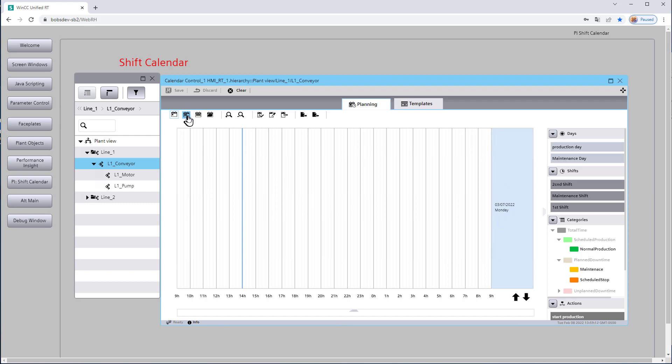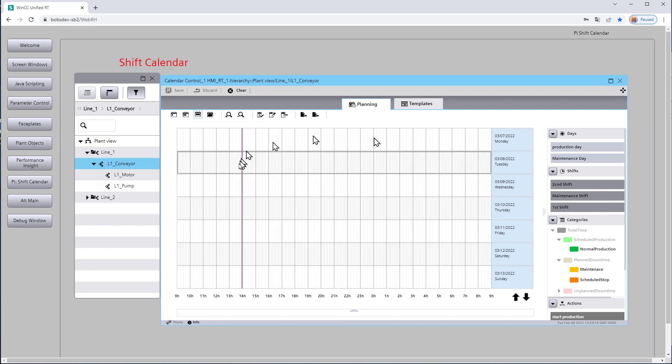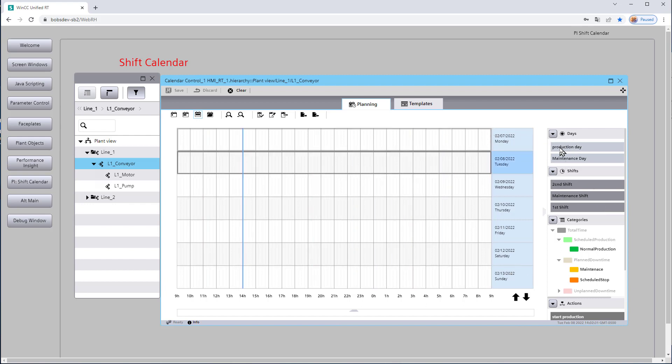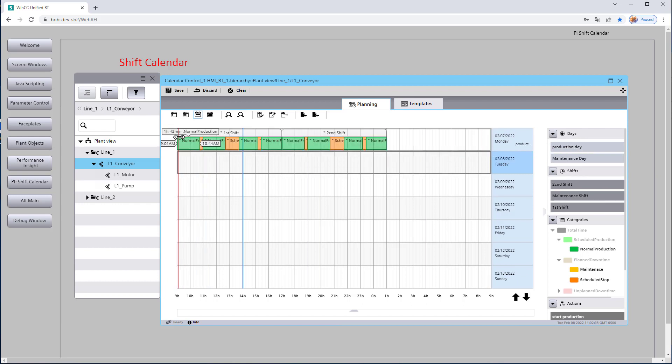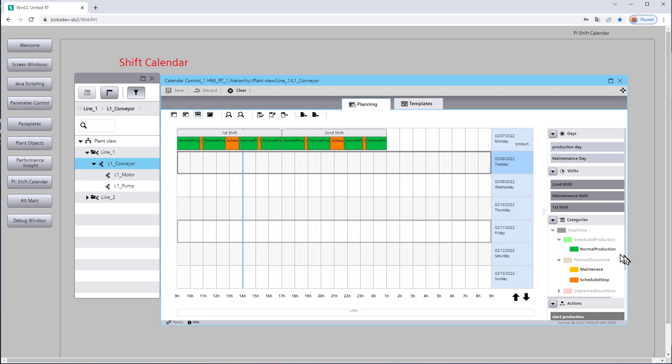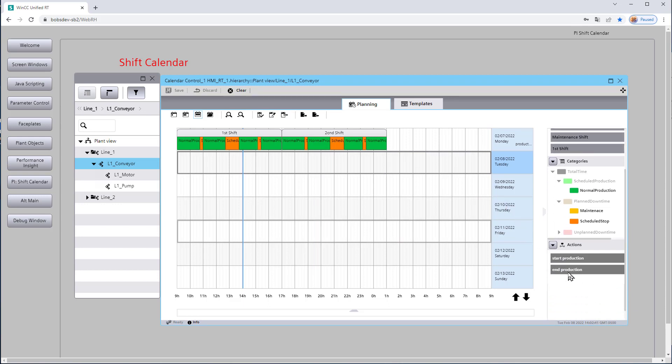I'm just going to kind of leave it on the calendar and what we're going to do is just kind of drag and drop and create our production schedule. So I'm going to just drag and drop this production day out and I'm going to hit save. And I want to add some actions. We have a start production and end production.